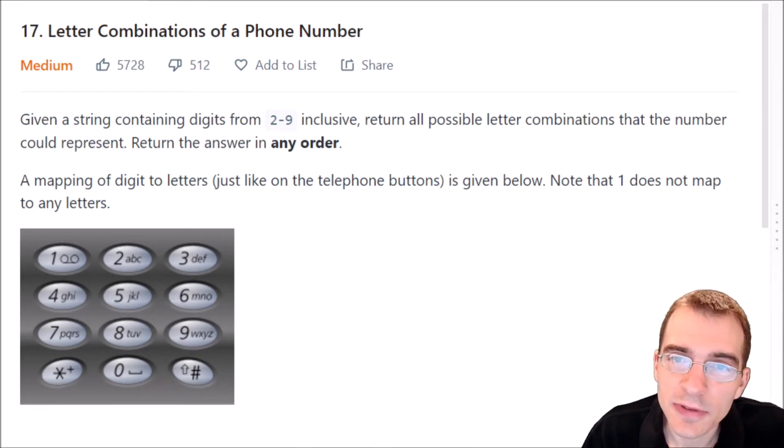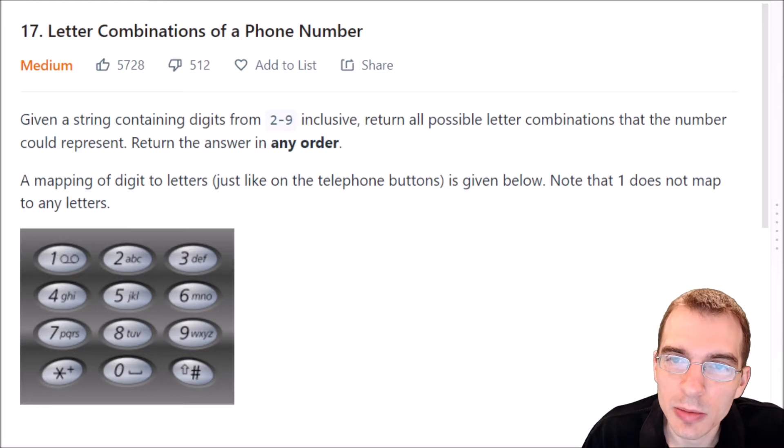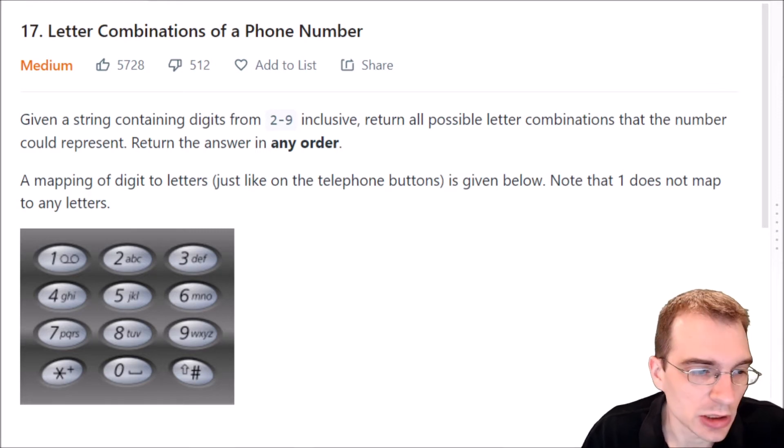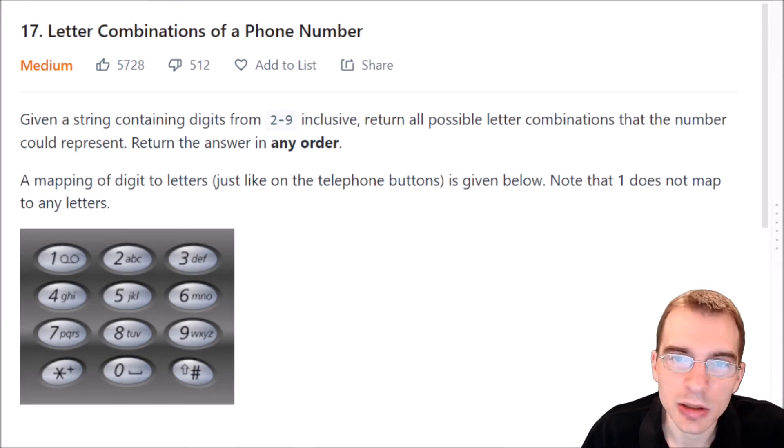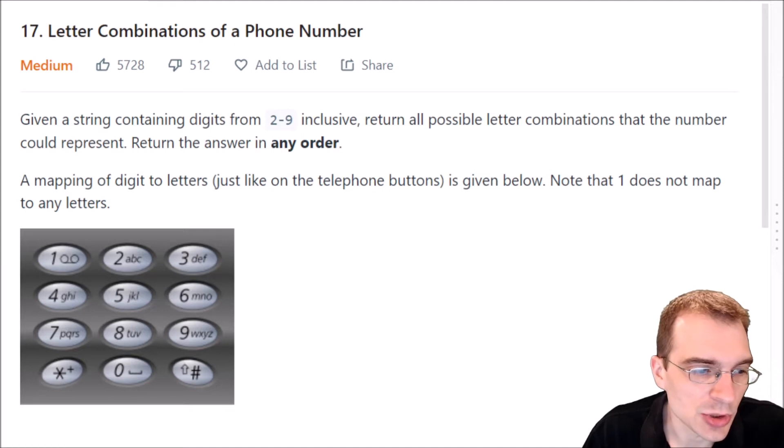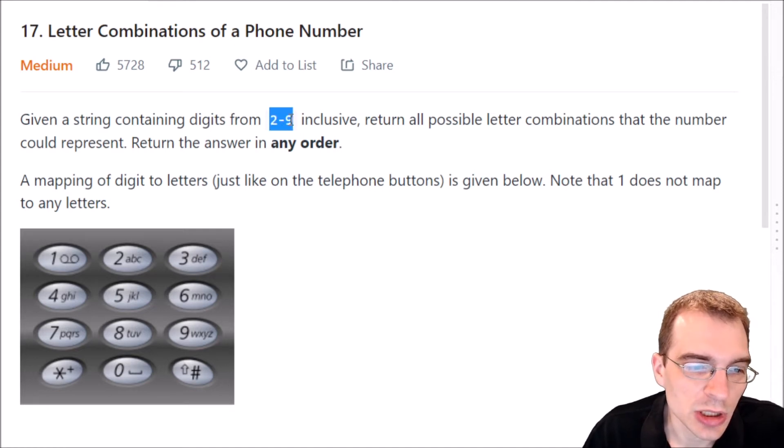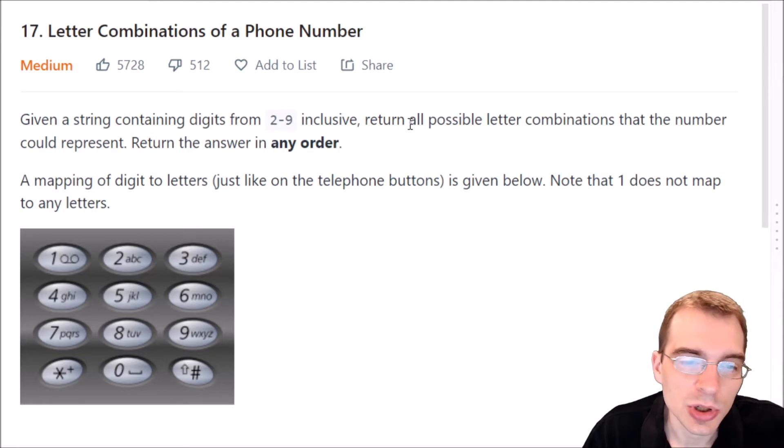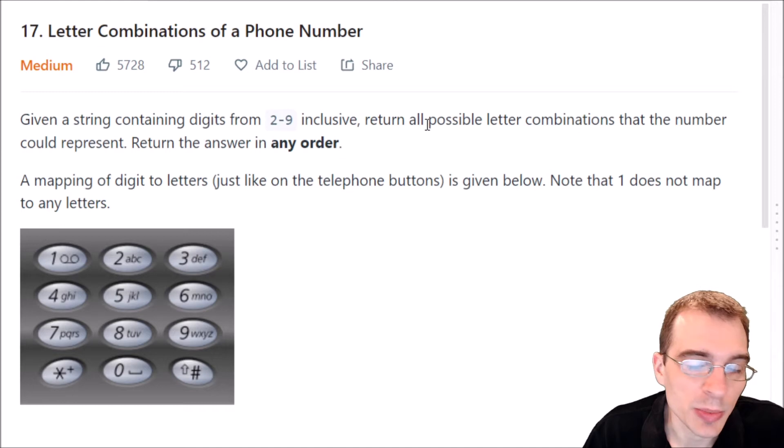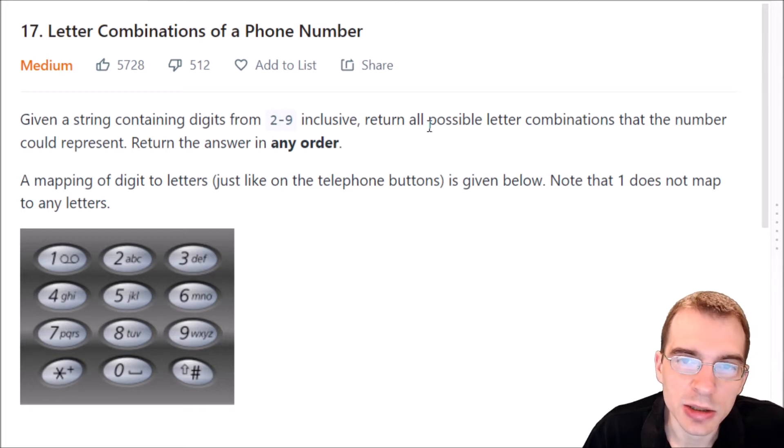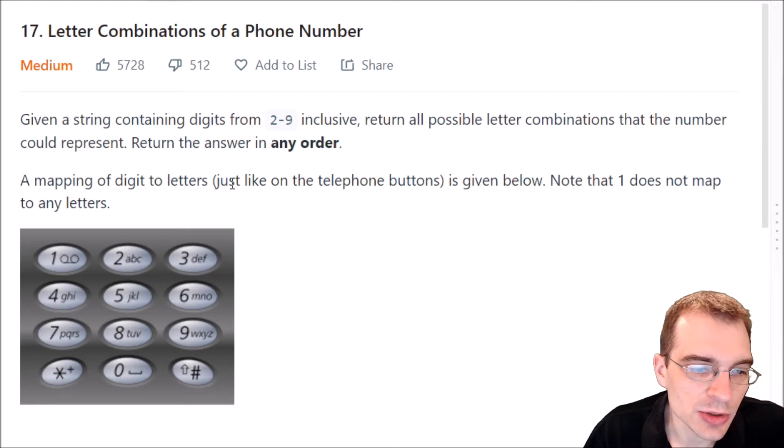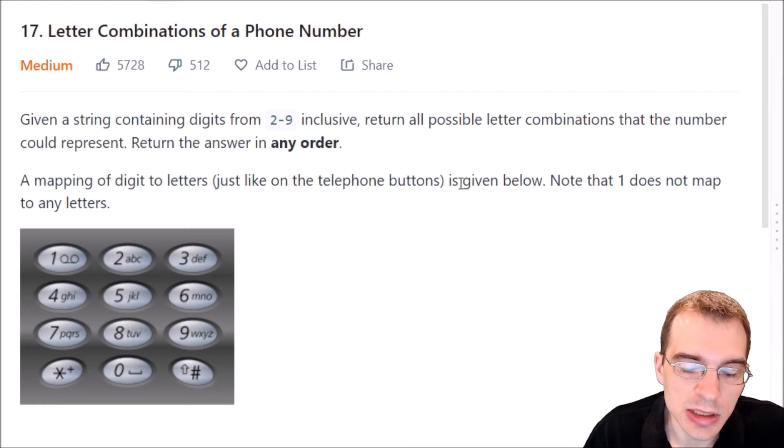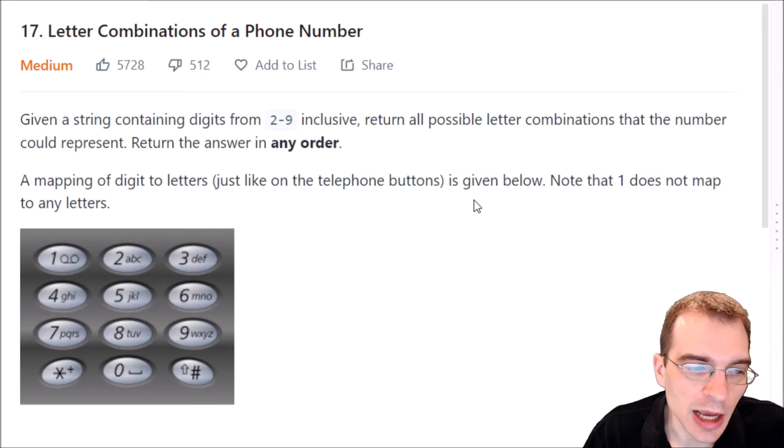This is classified as a medium difficulty problem, so it might take a bit of doing to figure out a solution. I'll start by reading the problem description. Given a string containing digits from 2 to 9 inclusive, return all possible letter combinations that the number could represent. Return the answer in any order. A mapping of digit to letters, just like the telephone buttons, is given below. Note that 1 does not map to any letters.